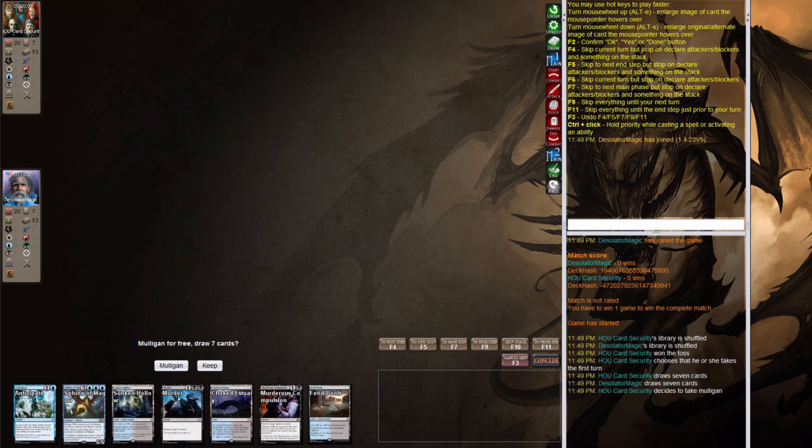By the way, this says HOU Card Security. That's what I named the computer. Get it? Because Wizards was a bunch of morons and leaked their own cards.